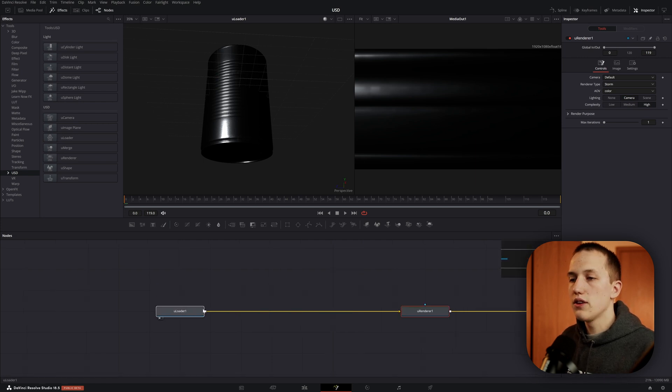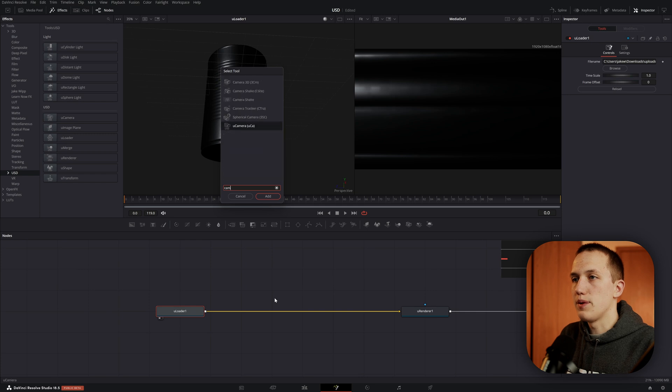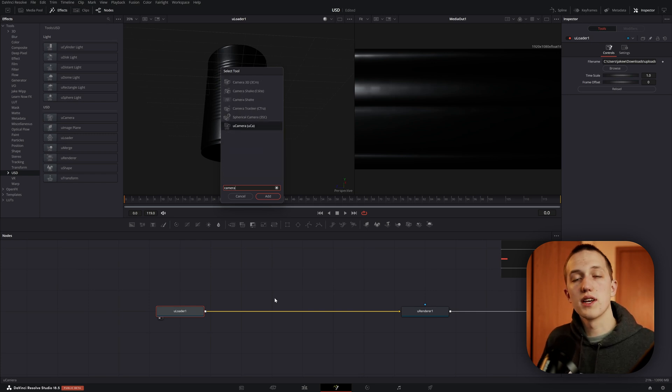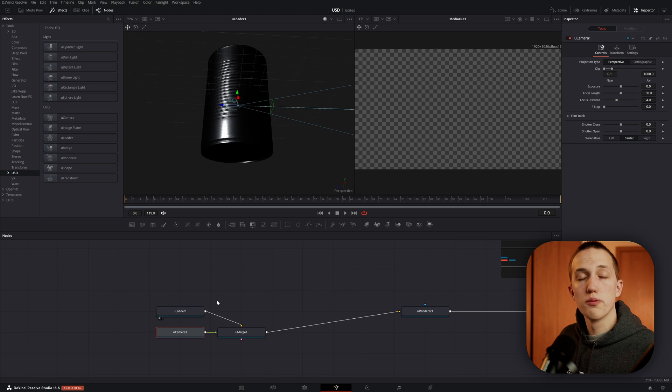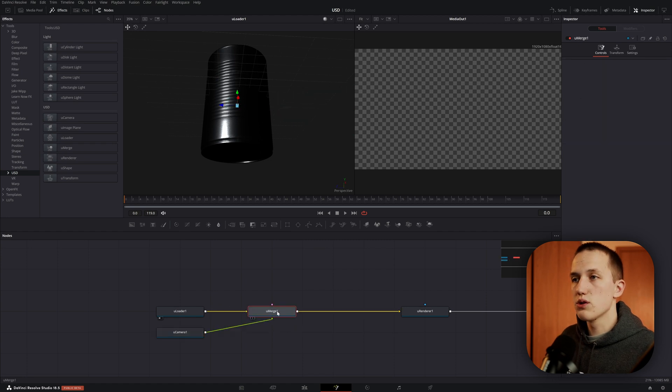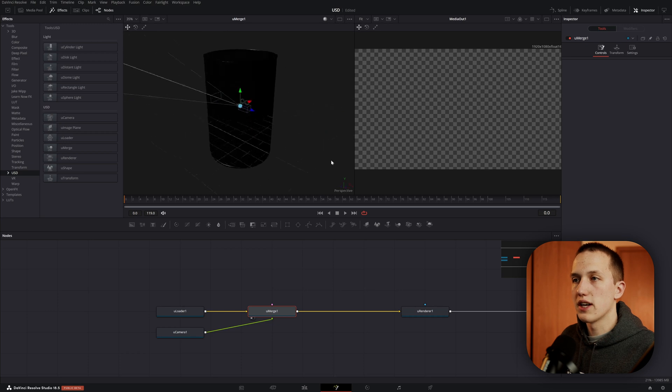To do this, click on the ULoader node and do shift space and type camera. Again, it's automatically going to select the USD version. When you hit enter, it's going to add in this Uemerge node for us. And if we view this one off in the first viewer, we can now see the camera appearing in here.